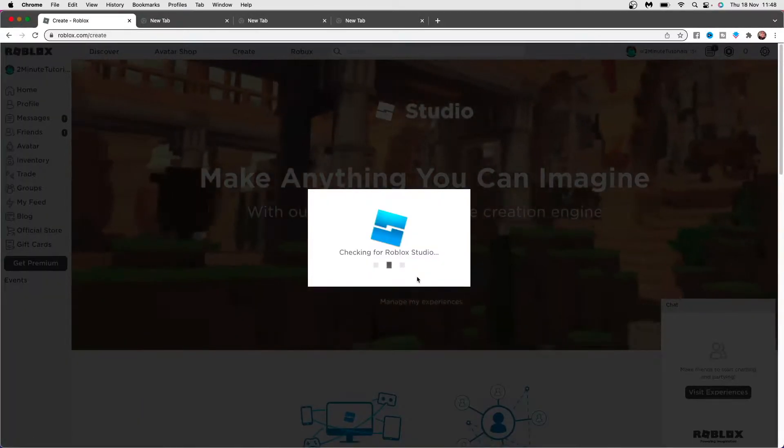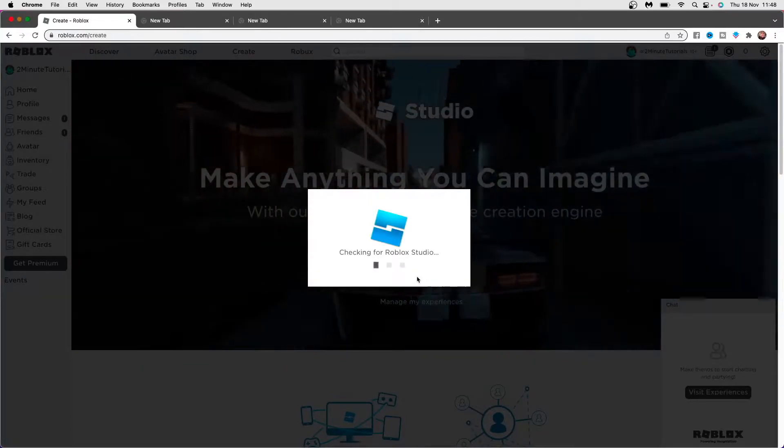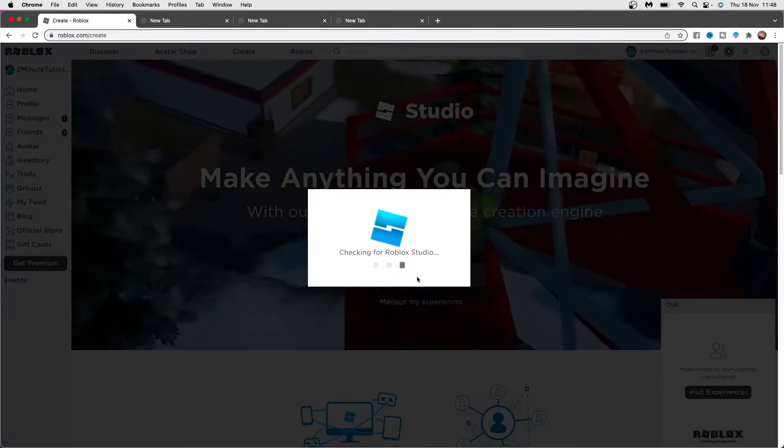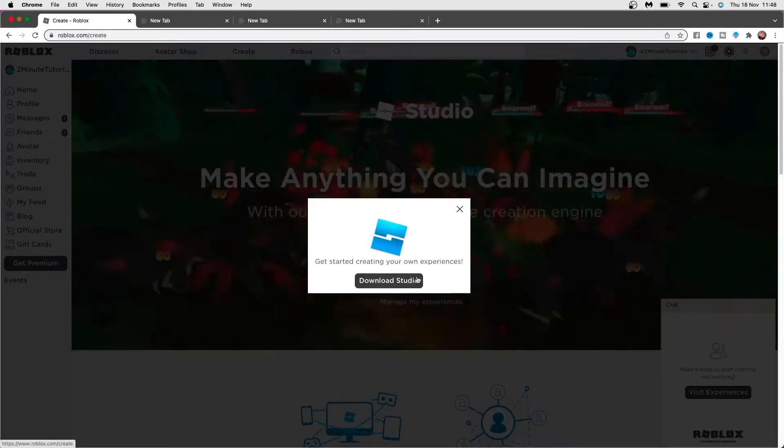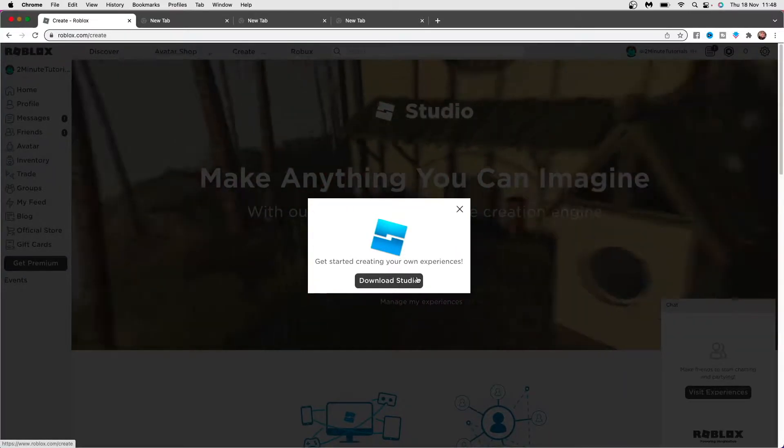It will then check for Roblox Studio. And if you haven't got this, what you'll need to do is download and install it on your device.